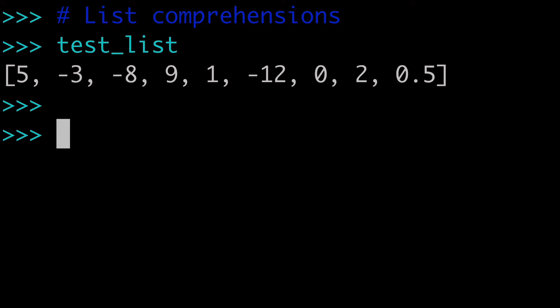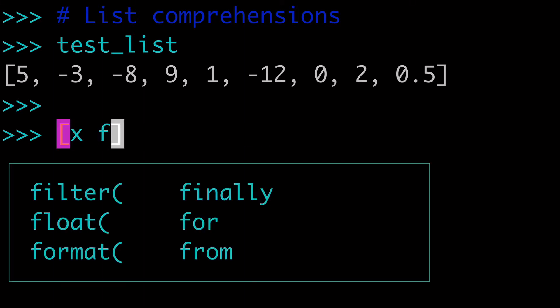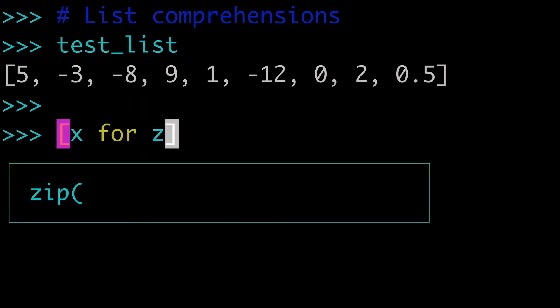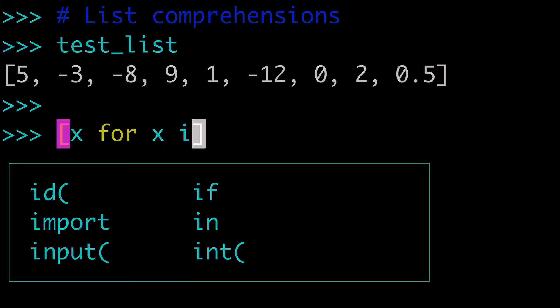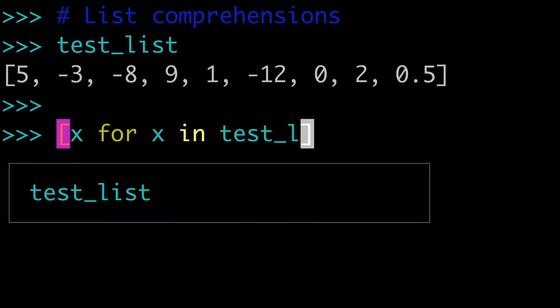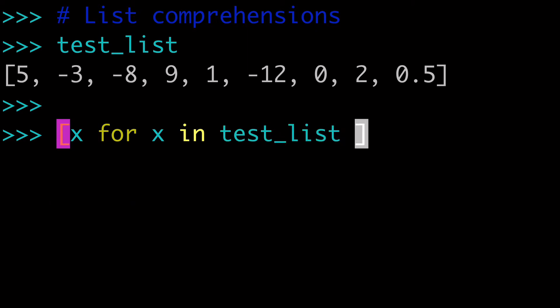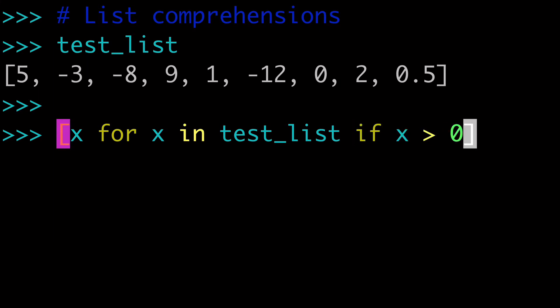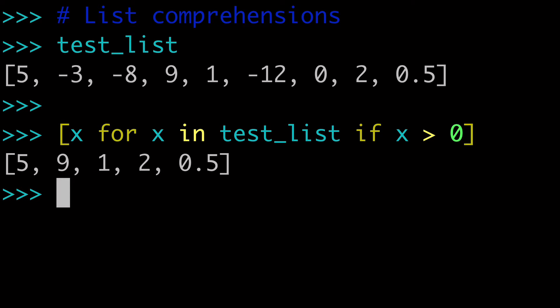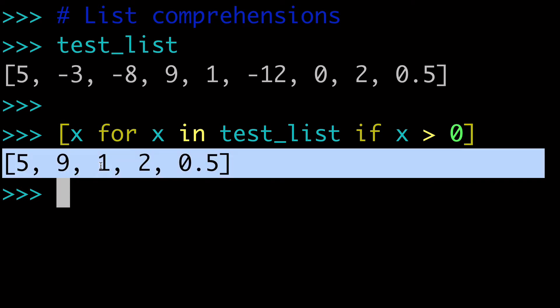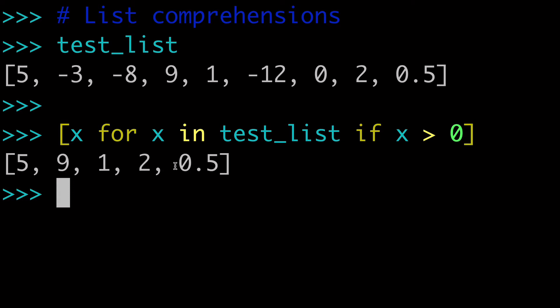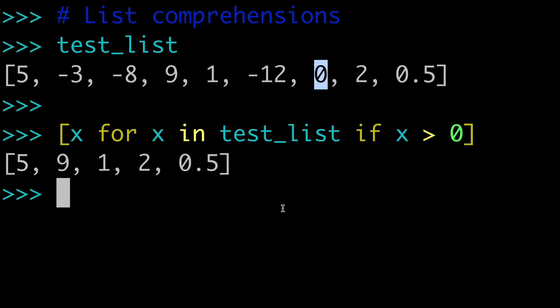So with a list comprehension, how do we do that? What we want to do is x for x in test_list. And then here's the important part. So here on the right side of the list comprehension, we're going to do what basically amounts to a filter. We're going to write if x is greater than 0. And when we run this, we can see that we now have a list where every value is greater than 0. This one actually includes 0.5, but it does not include the 0.